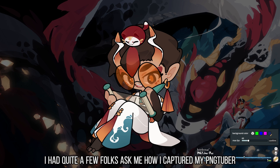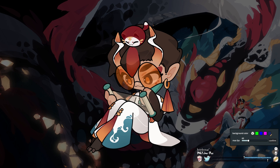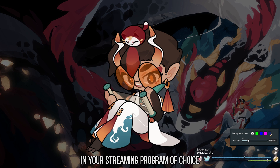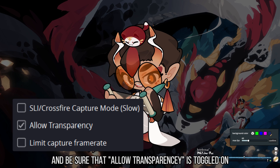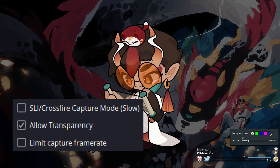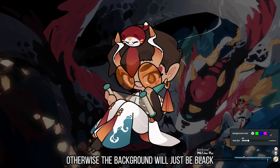I prefer keeping mine on transparent and then swapping in whatever custom backgrounds I need through OBS instead. I had quite a few folks ask me how I captured my PNGTuber with a transparent background on my last video. In your streaming program of choice, capture PNGTuber Plus as a game window, and be sure that Allow Transparency is toggled on. Otherwise, the background will just be black.